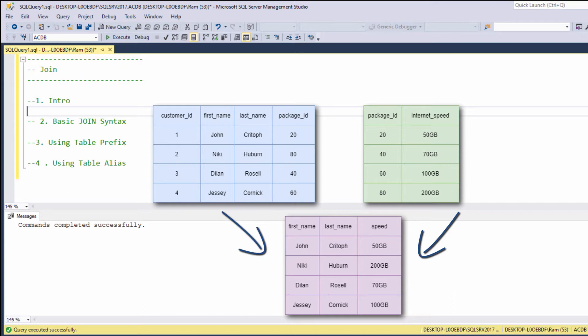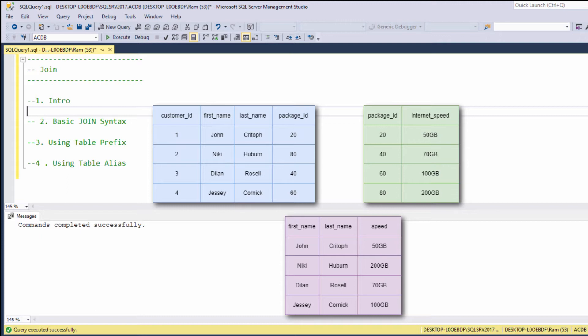Basically, this is what the JOIN statement allows us to achieve. Now, before we learn how to use the actual syntax, we need to understand the basic concept regarding joining of multiple tables. If I ask you what is the internet speed of customer 1 or what is the internet speed of customer 4, you will know the answer based on this common column.